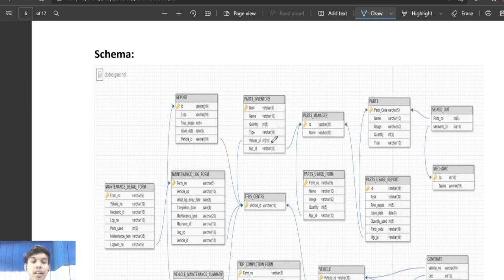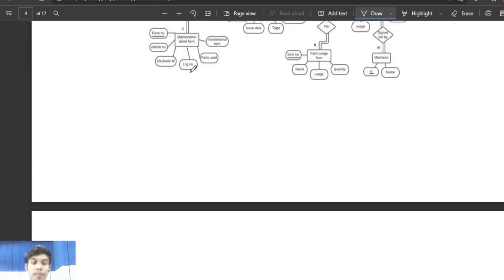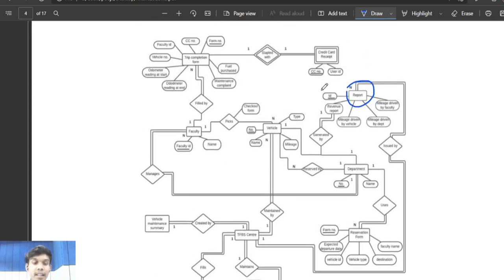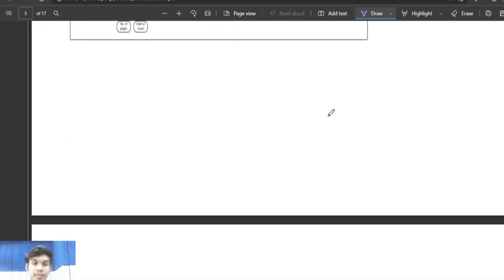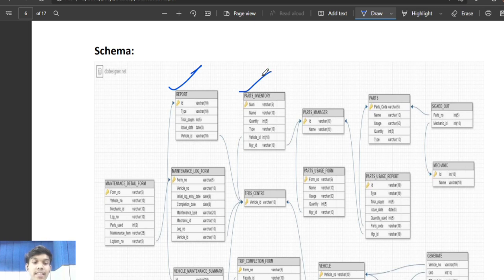For better understanding of the schema, let's compare it with the ER diagram. In the ER diagram, report is an entity with five attributes. Correspondingly, we created a report table which has ID as the primary key and other attributes: type, total pages, issue date, and vehicle ID — which acts as a foreign key referencing the TFBS center. The second table is the parts inventory table, where number is the primary key, and vehicle ID and MGR ID are foreign keys referencing the TFBS center table and parts manager table respectively.